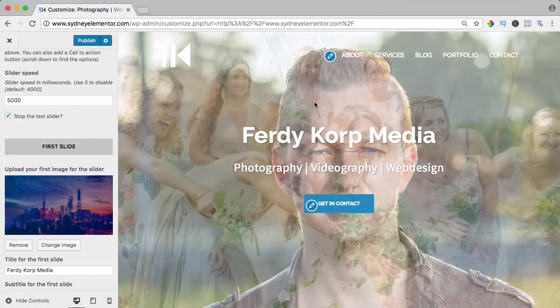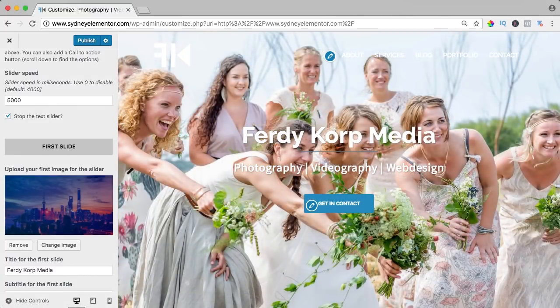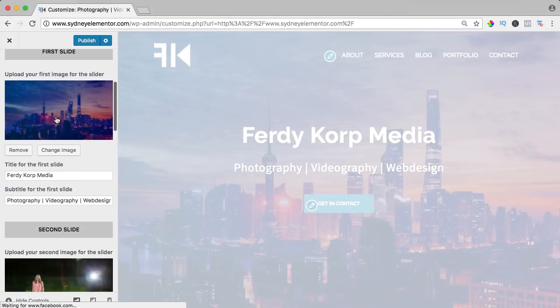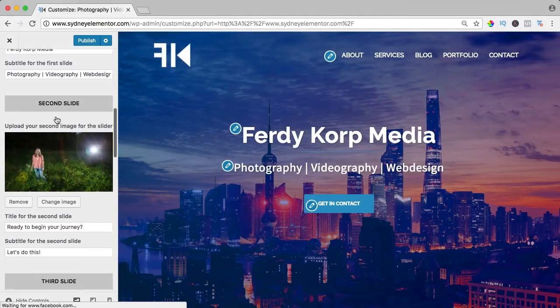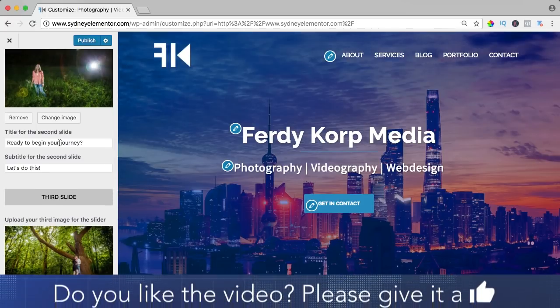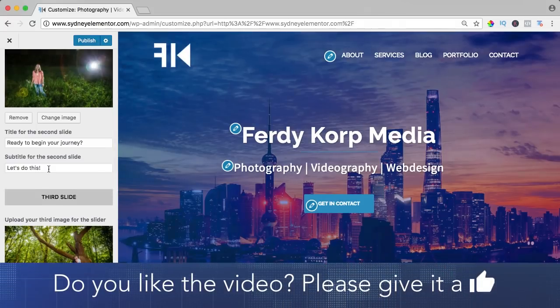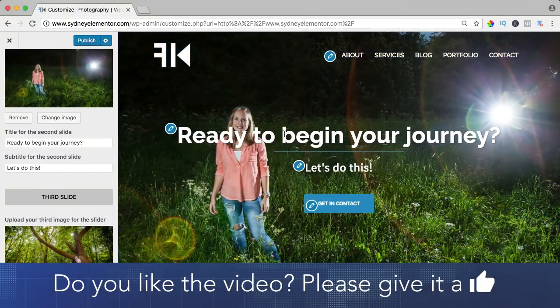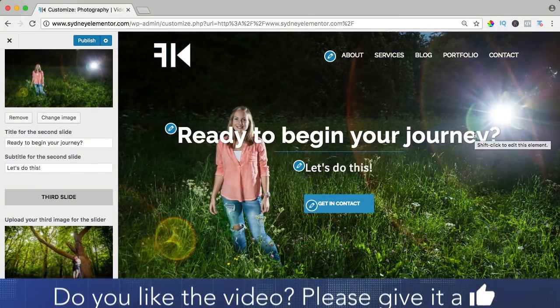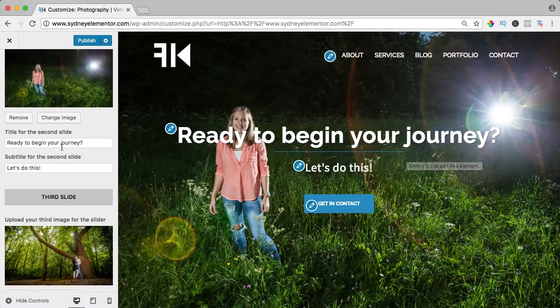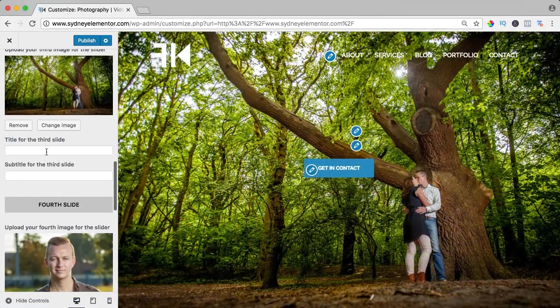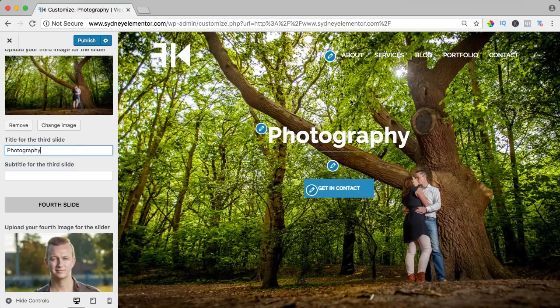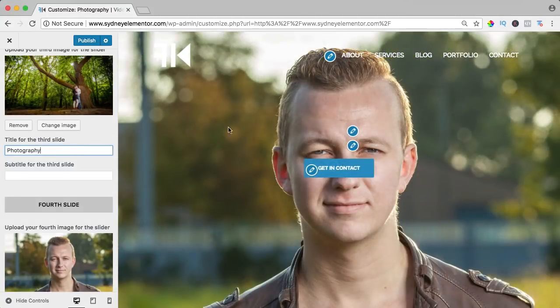But I can also paste a certain text at every image. So if I uncheck this and I go to the second slide I can say ready to begin your journey. Let's do this and then that text will appear. Also for the third image I can say Photography and it will appear over here. So that's really nice.